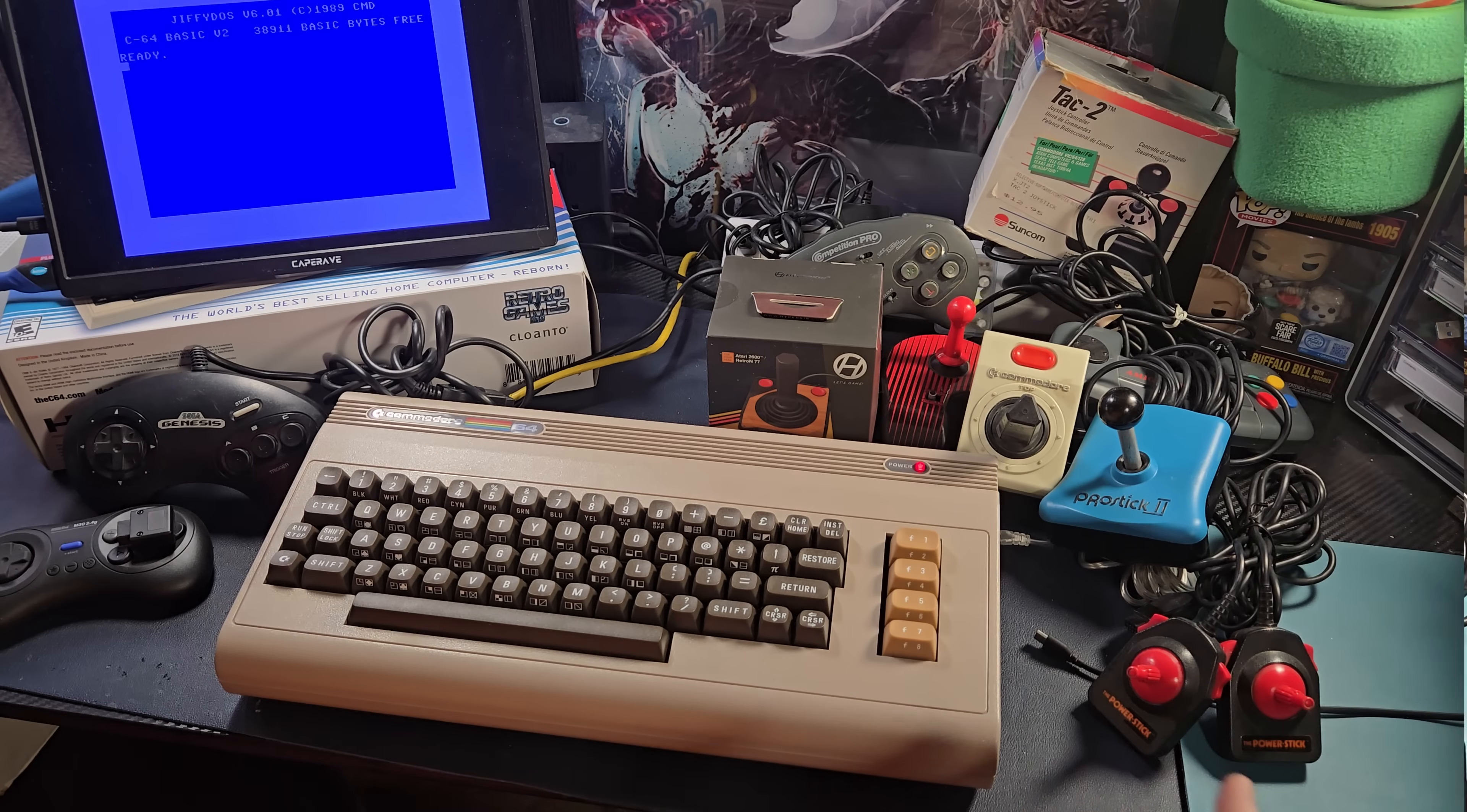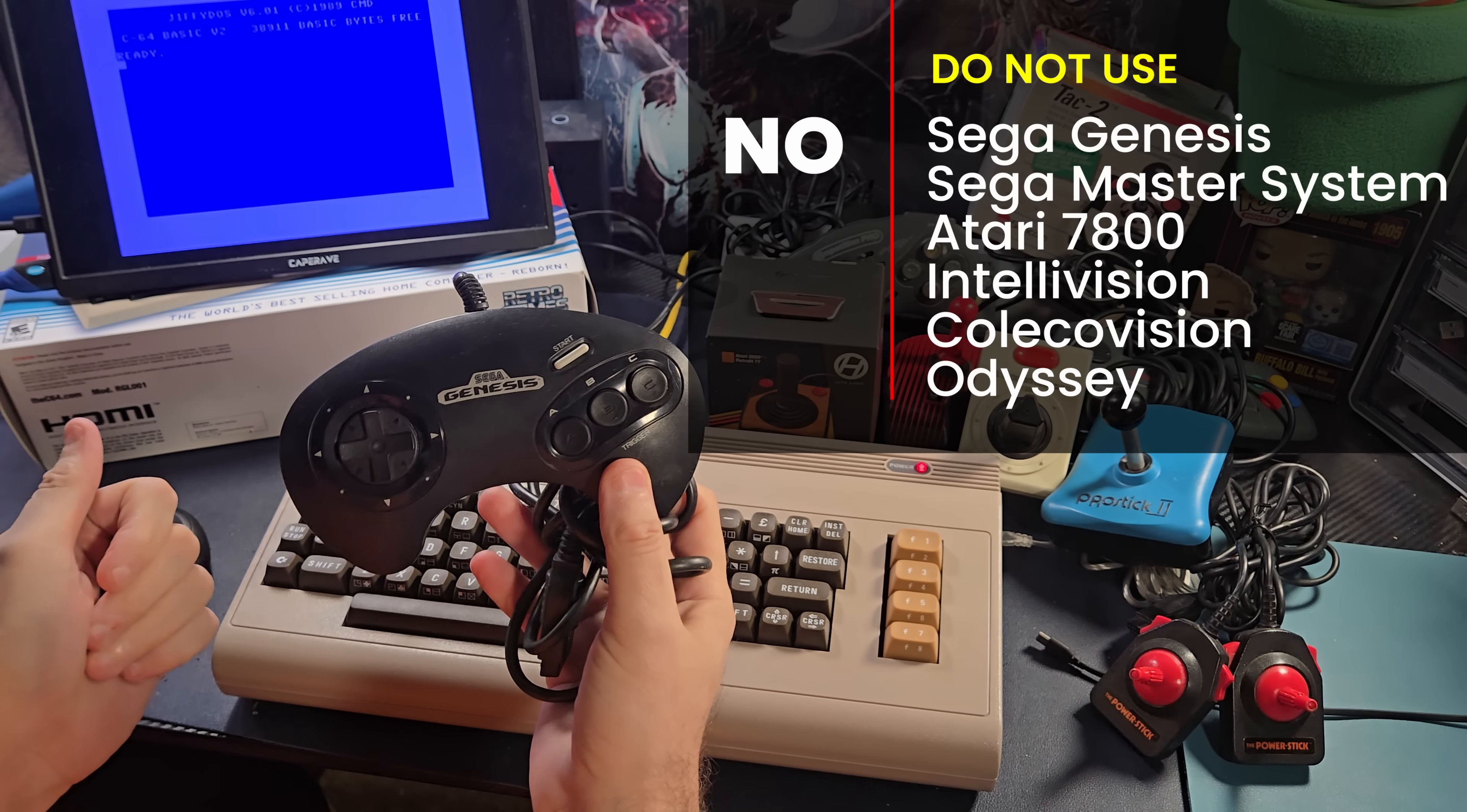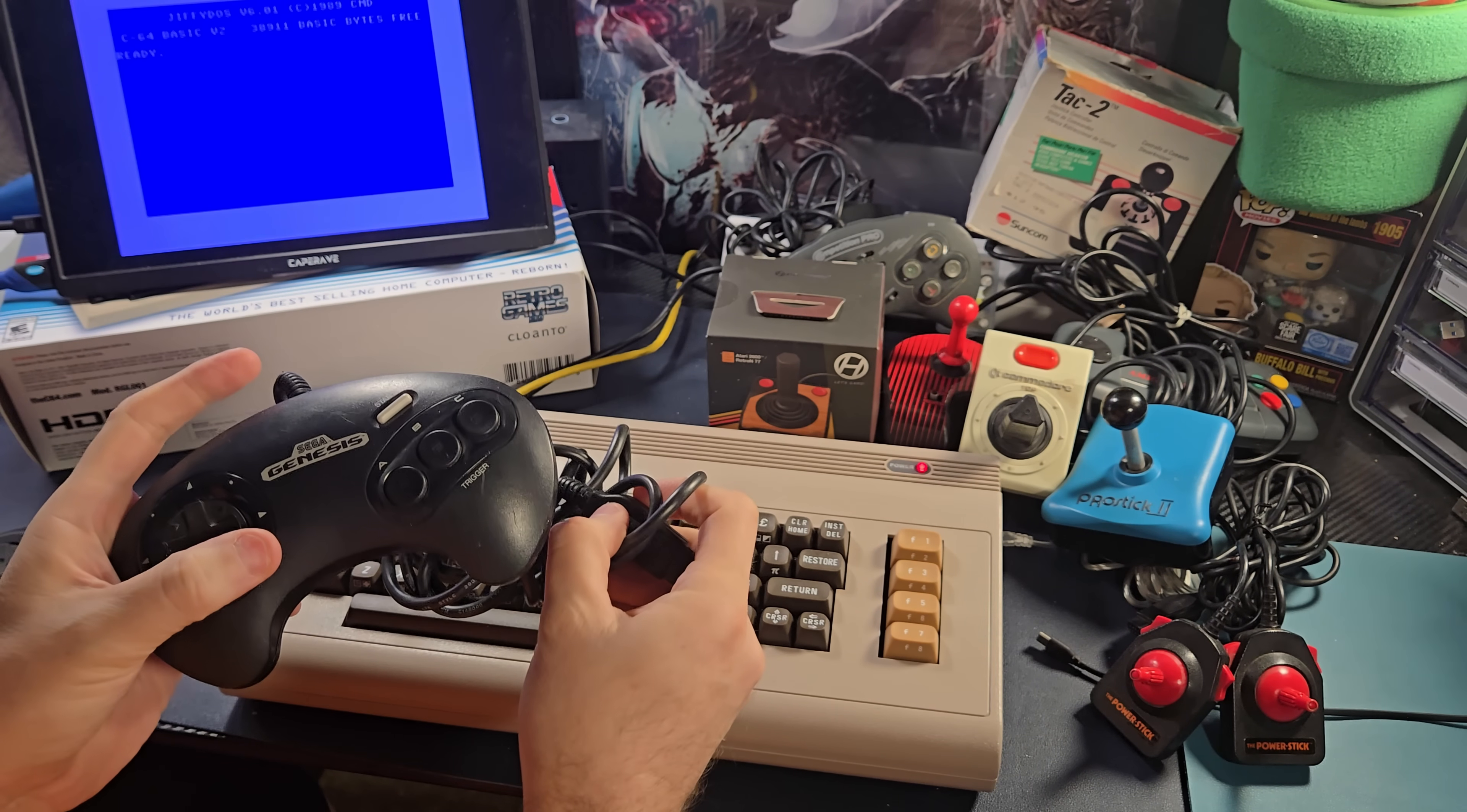So let's get started. For those of you who don't want to reminisce about the old days, I'll tell you flat out what you do not want to use on the Commodore 64 are Genesis controllers, Sega Master System controllers, anything for the Atari 7800, no Odyssey, no ColecoVision, no Intellivision. They all have the exact same plug, but the wiring is different and that's where our problem is.